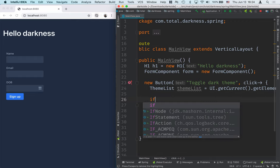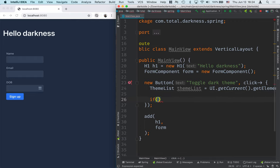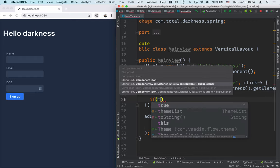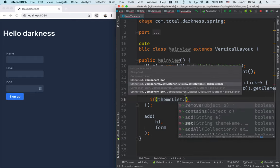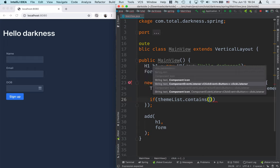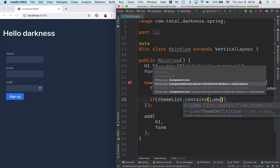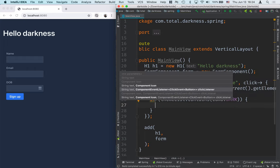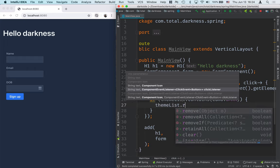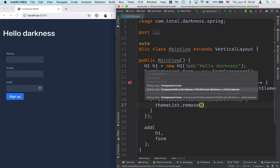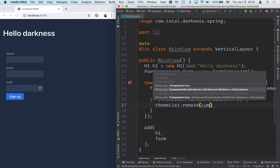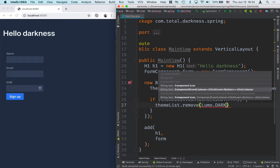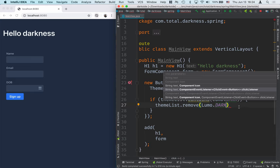And then what I'll do is I'll check if theme list contains lumo.dark, then we'll take the theme list and we'll remove that variant.